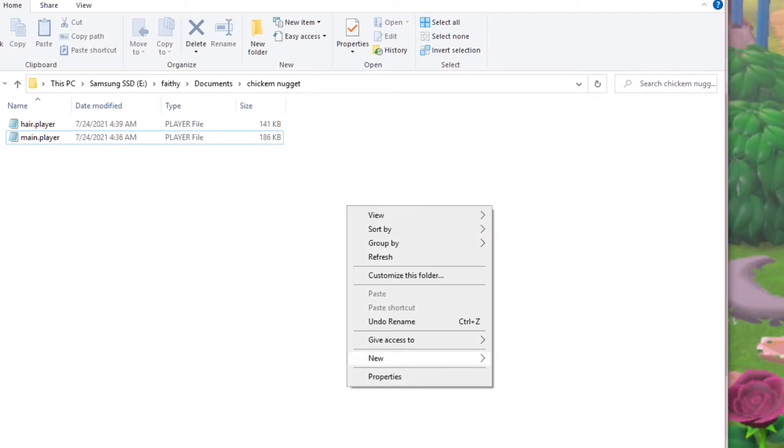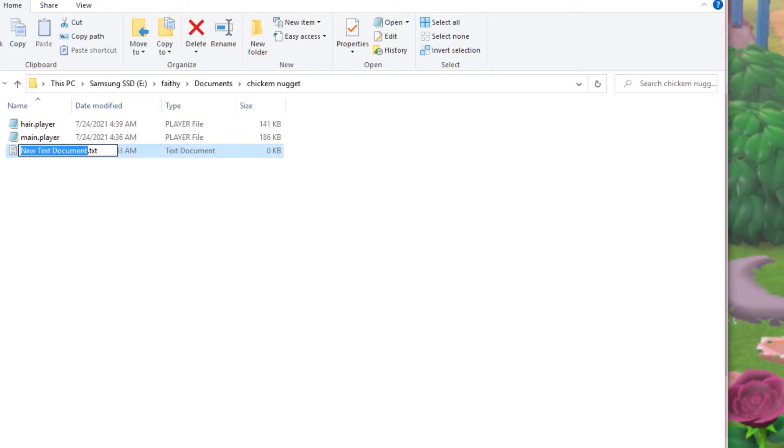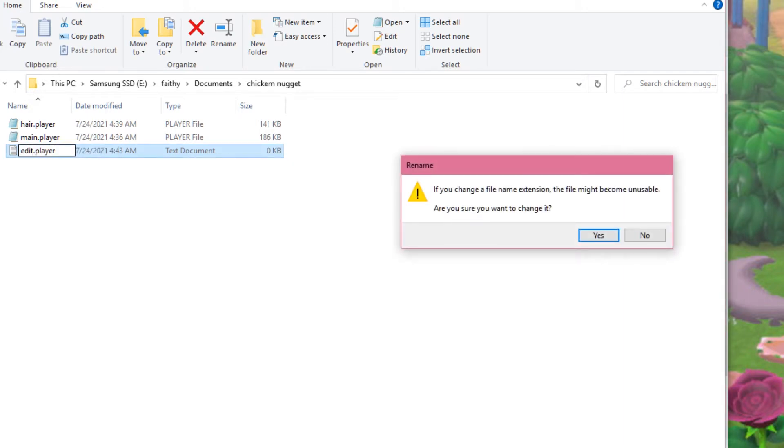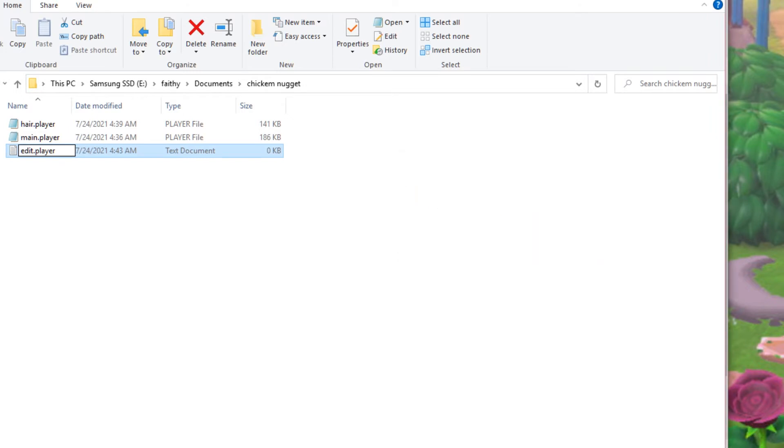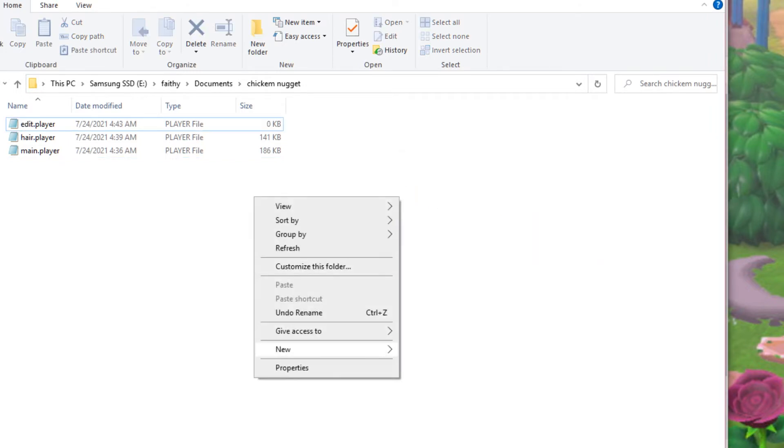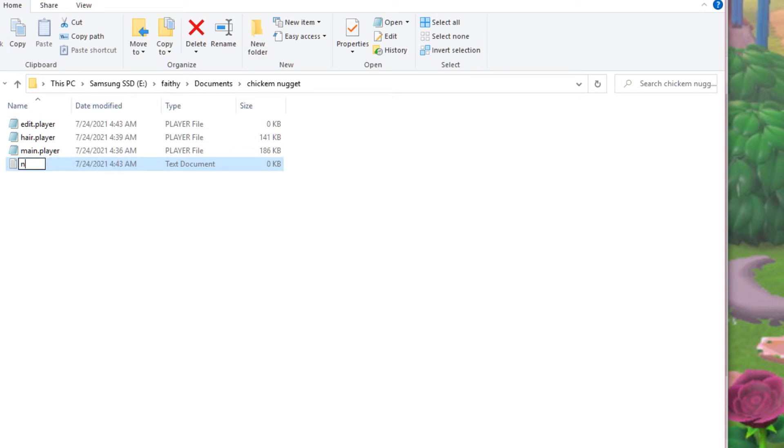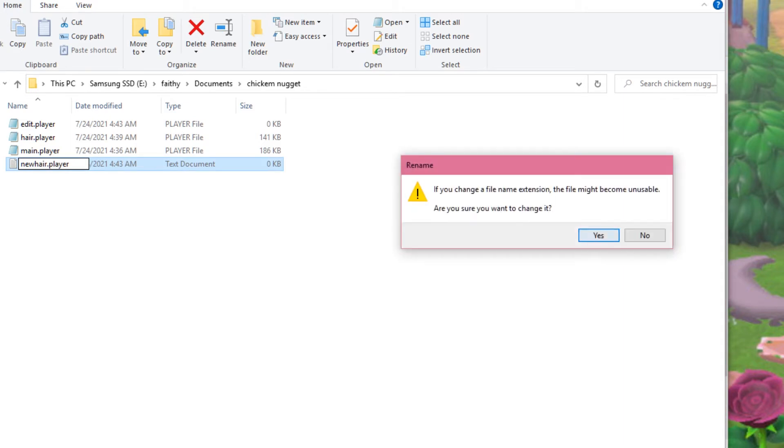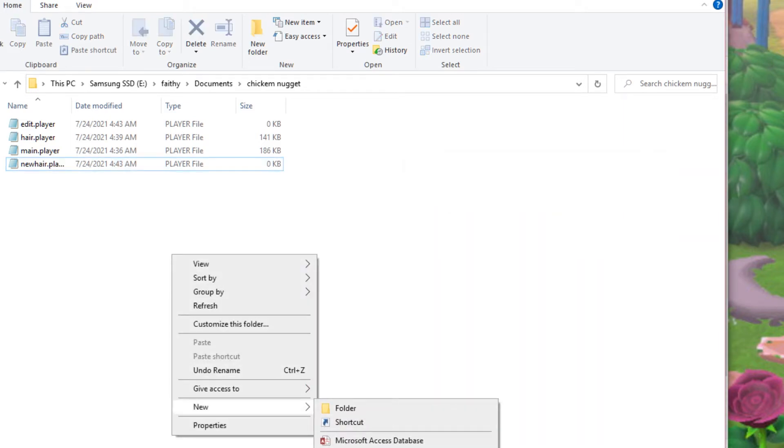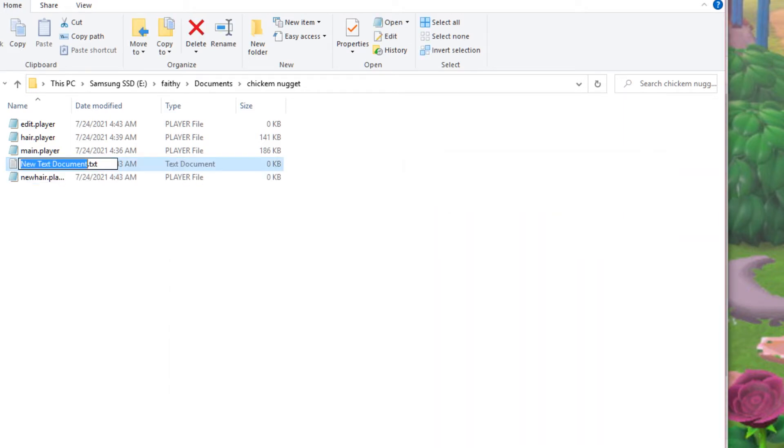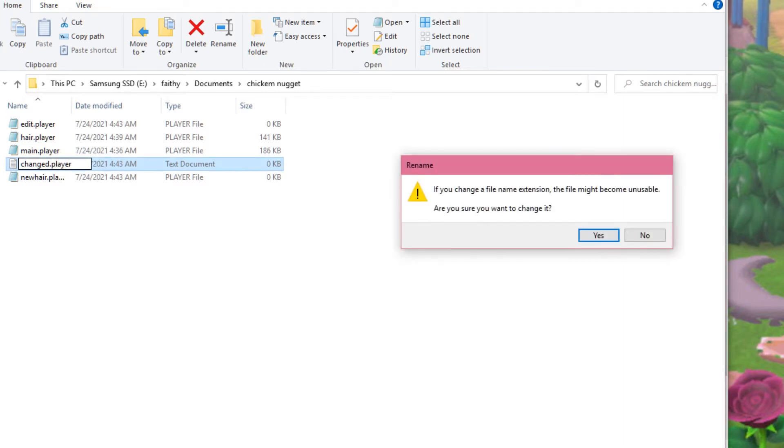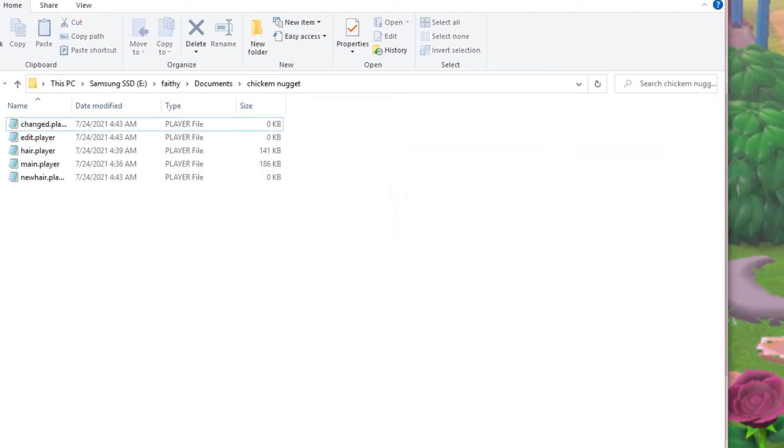And then you're going to need three blank player files, so you can just make these by taking a text document and renaming it to something. So I'm going to do edit.player, change it. I'm going to make newhair.player, oops, I can't type. And then I'm going to make change.player. Alright.